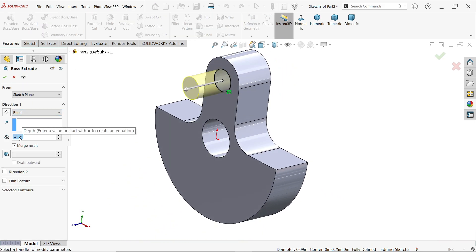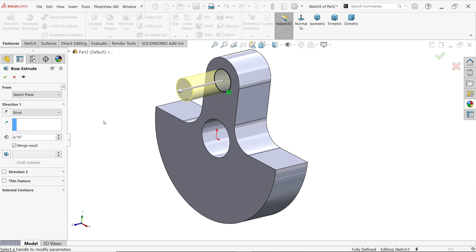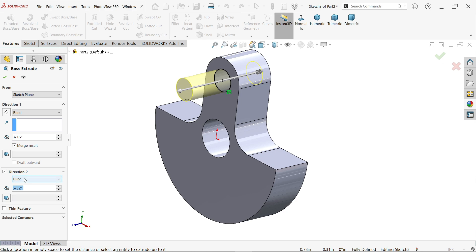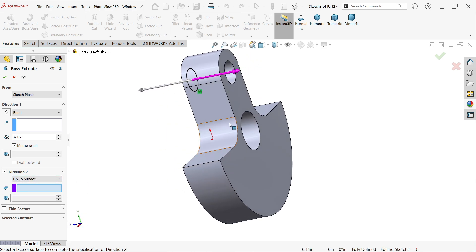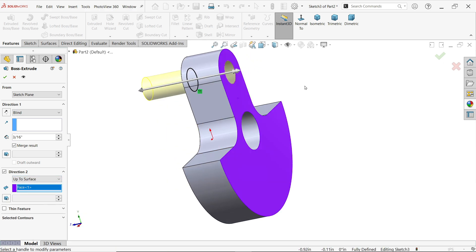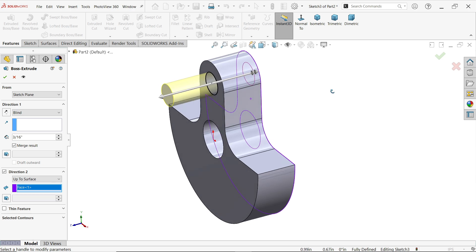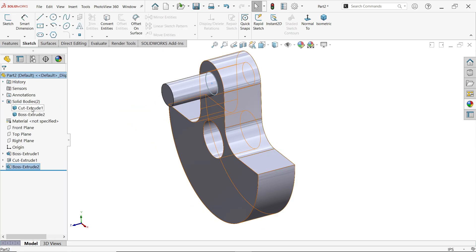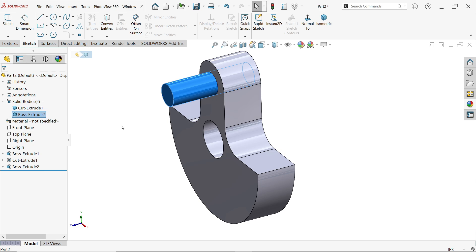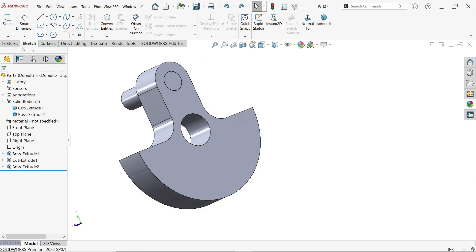Now extrude. Now in Direction One, let's define dimension 3 by 16 inch. Activate Direction Two. Here choose Up to Surface. Surface. Now select this surface. Now you will see the preview, and here Unmerge Result, because we want to save as a different body. Okay. Now here you will see two bodies. Now rod, we will create with the help of revolve boss base feature.